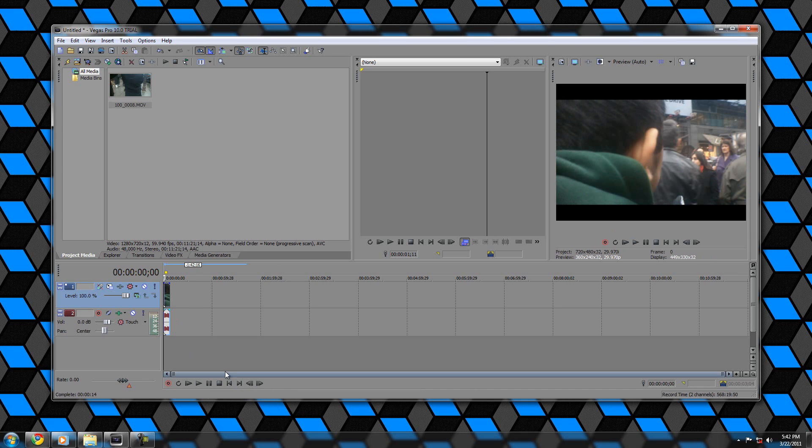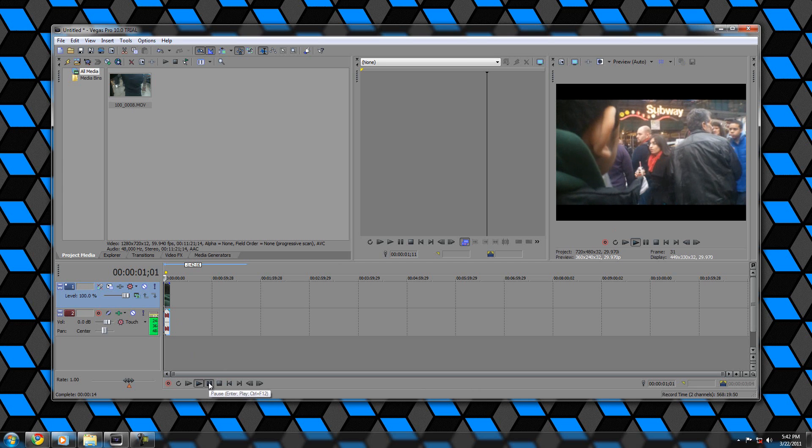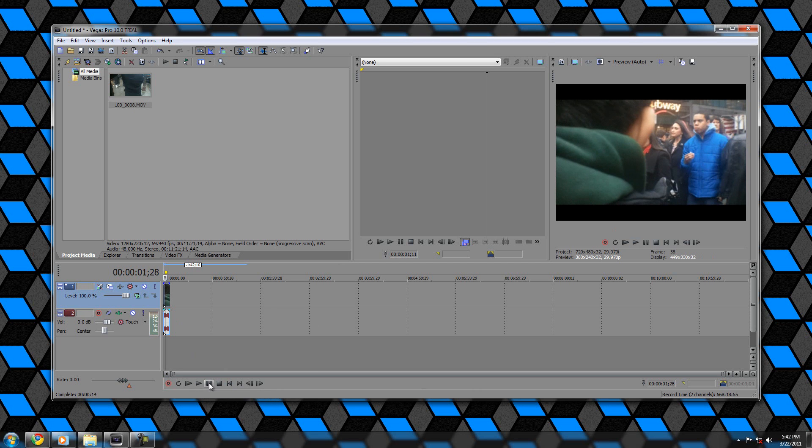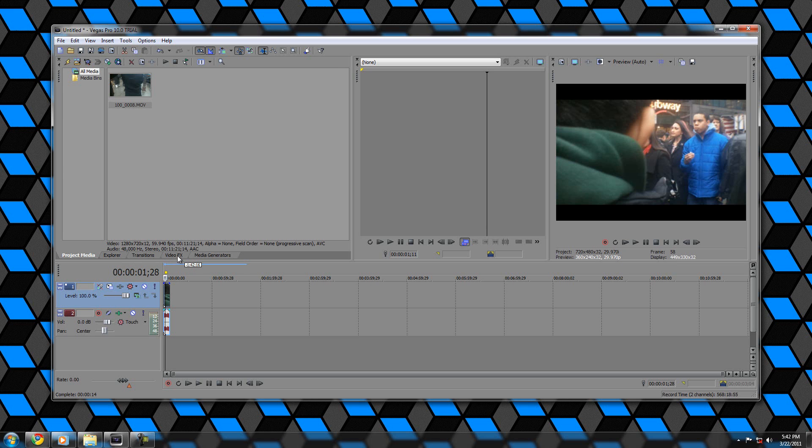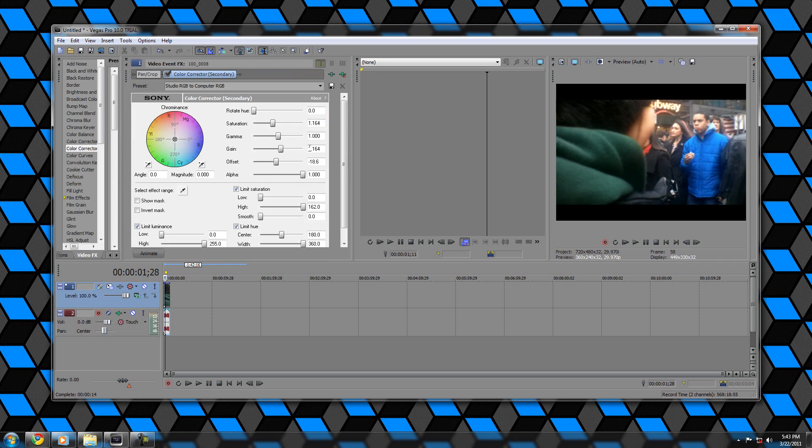What we're going to do to get that color out is just scroll down to where we're going to find that color. There it is, right in plain view. We're going to go into video effects, color corrector secondary, studio RGB to computer RGB and drag that right on there.